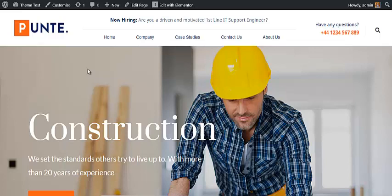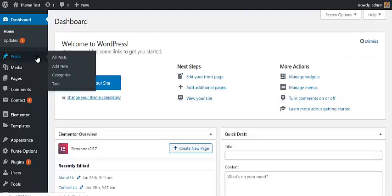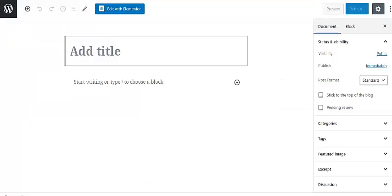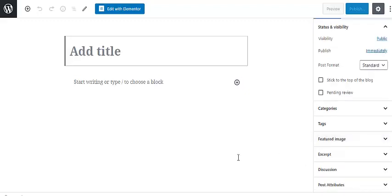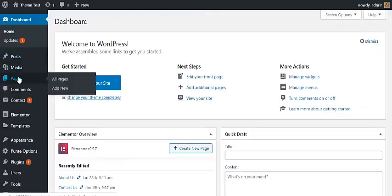Let's begin by creating a new post for your website. Go to the dashboard, go to Posts, then Add New. Pointe is a Gutenberg-ready theme, so you can create your new post quickly and easily with more visuals and new content layouts. You can assign categories, tags, set the featured image and other post attributes, then publish it.